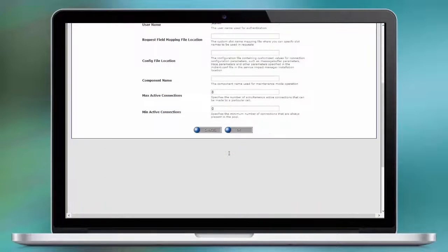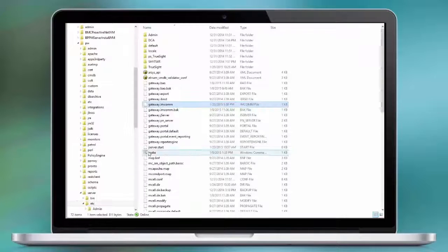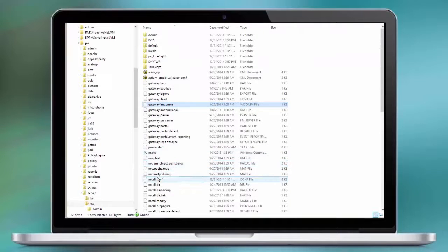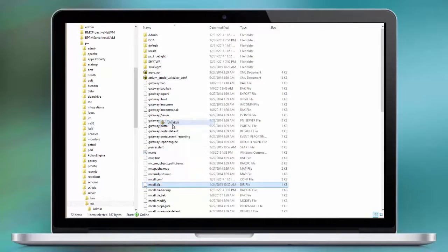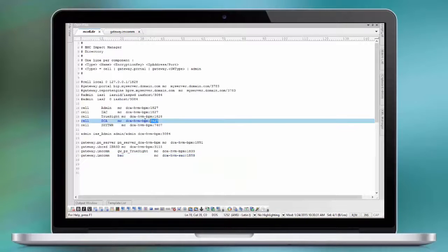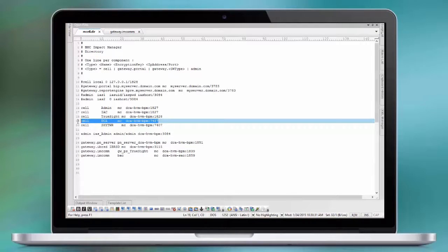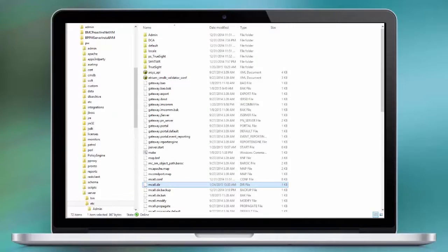It's important to secure the mcelldir file if you're in production because it contains the secret passwords, so to speak. Let's look again in mcelldir. We have here the definition for the cell, DCA, hostname and port and encryption key. That's the reason why you want to secure that file. The rest of the adapter configuration stays as it is.